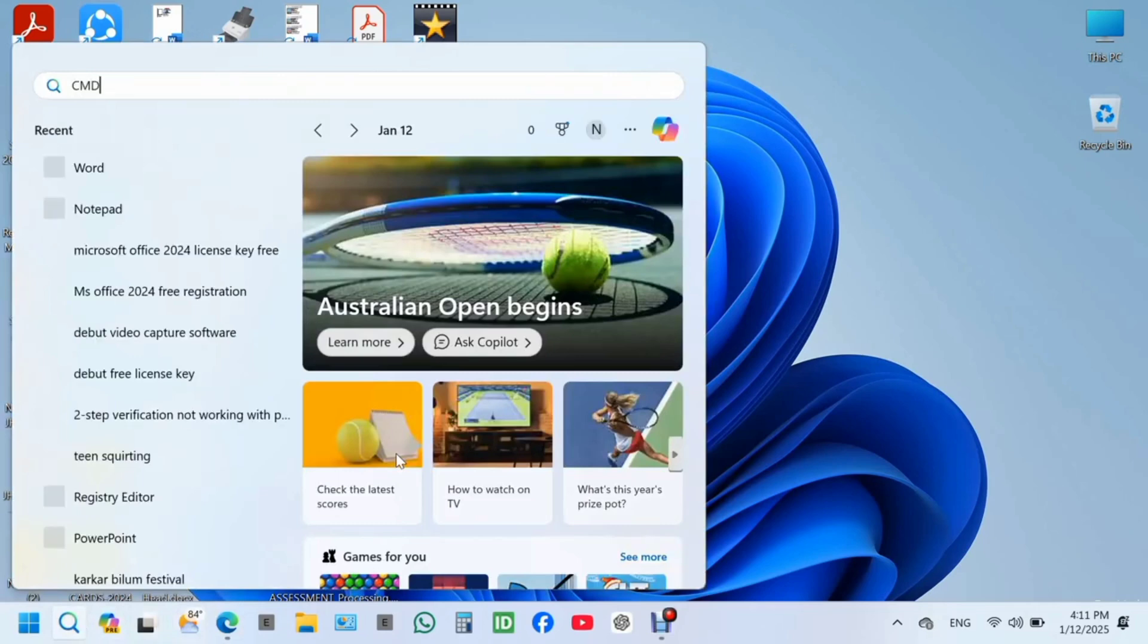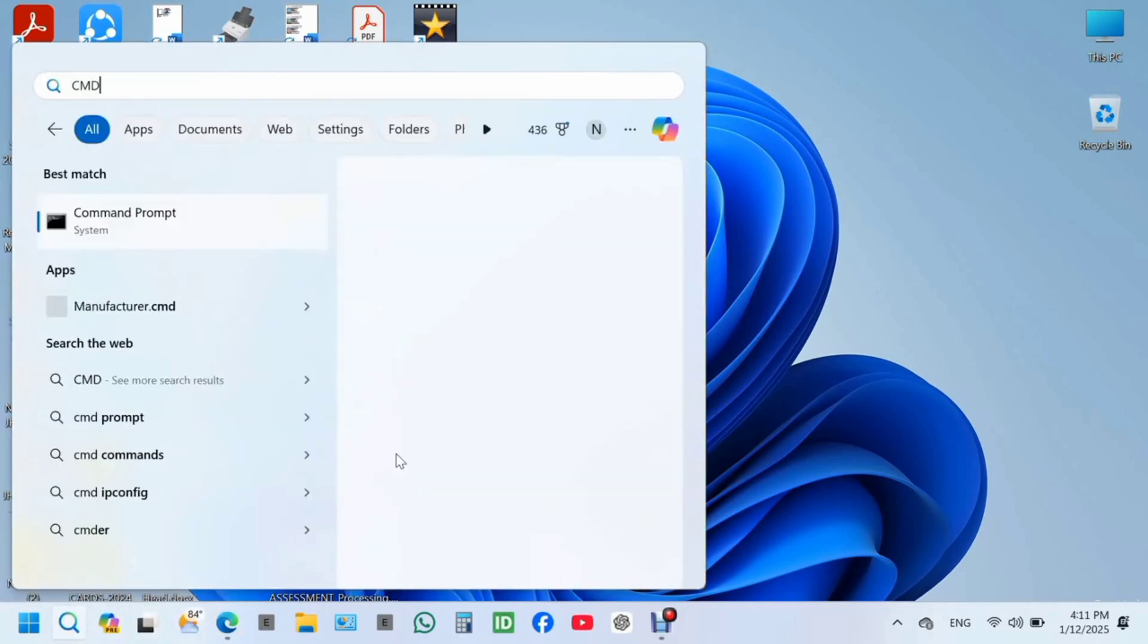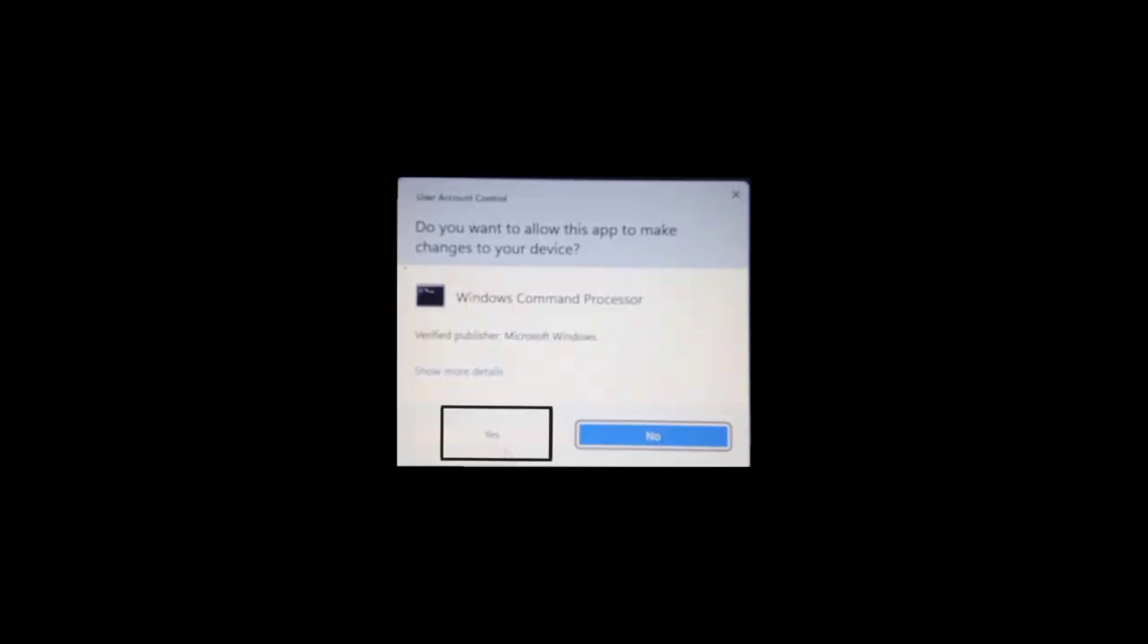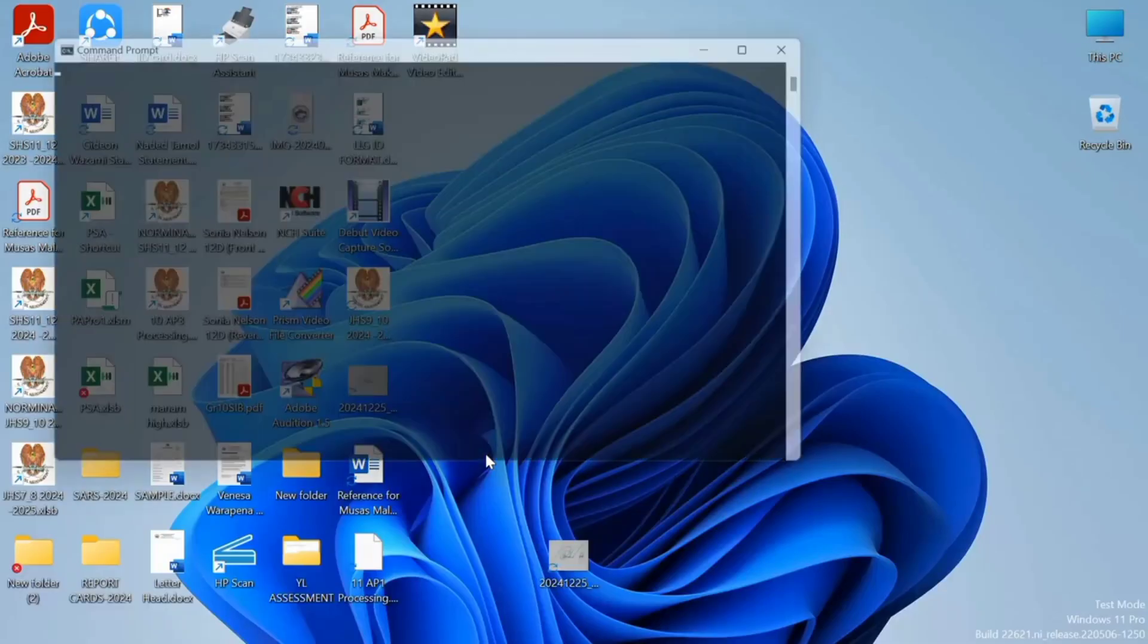Type in CMD, open as administrator. Make sure you click on yes.